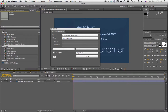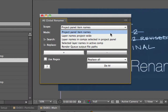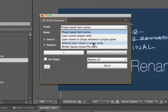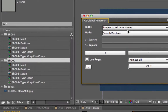I'm going to show you the simplest, easiest thing you can do, which is just to search. You have your scope — basically where the renaming is going to happen. You have the project panel, layers project-wide, layers in a selected comp, layers in only the selected or active comp, and then your render queue items. Here we're going to use project panel items.